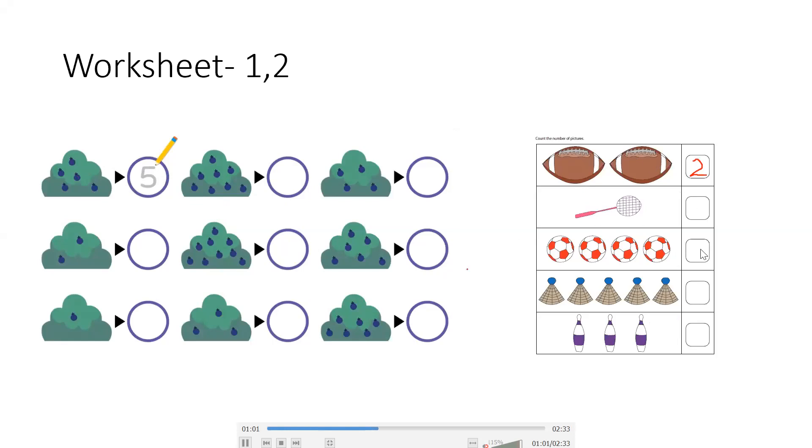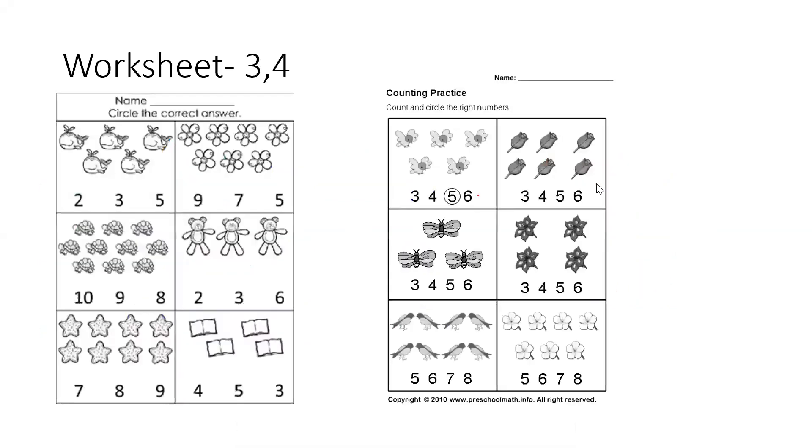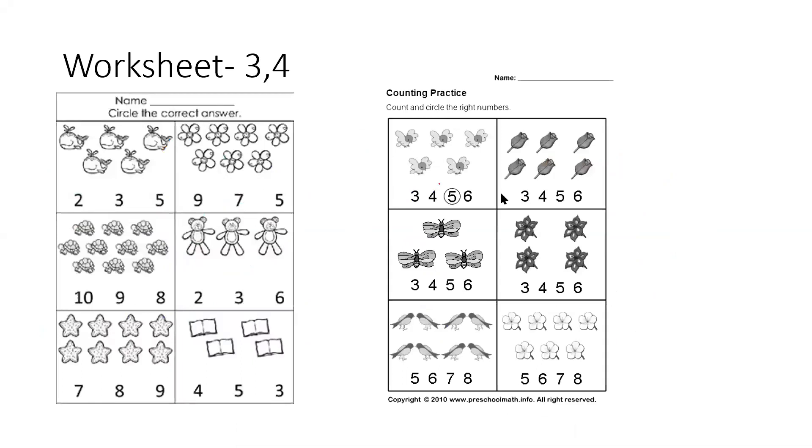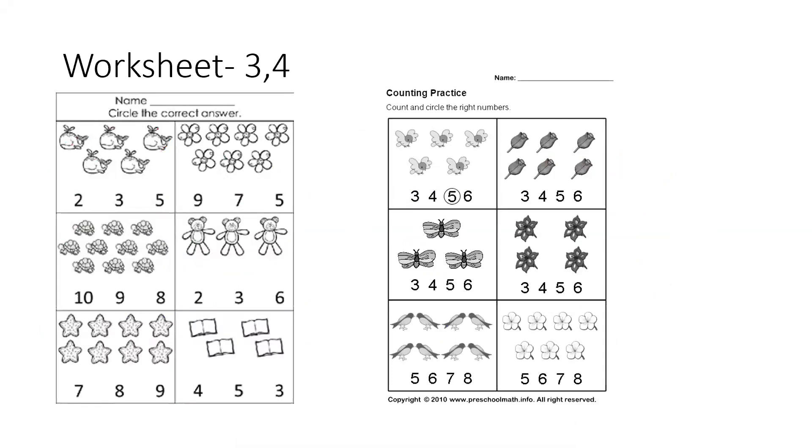After this, I will send you two more worksheets, which will show you like this. In this, you will count how many things are, and you will circle the correct number.